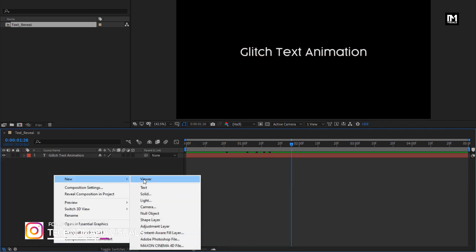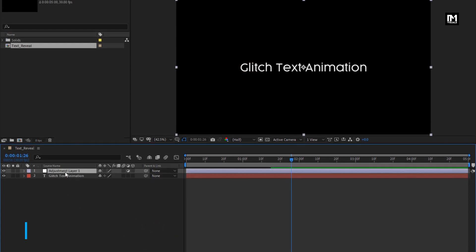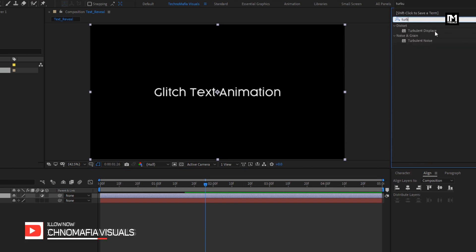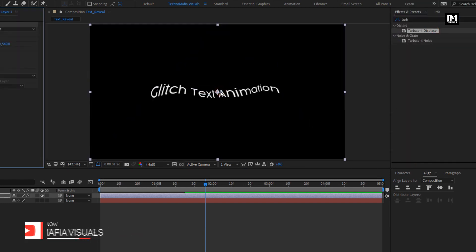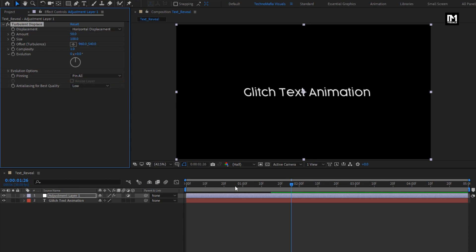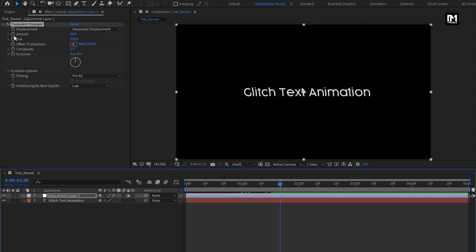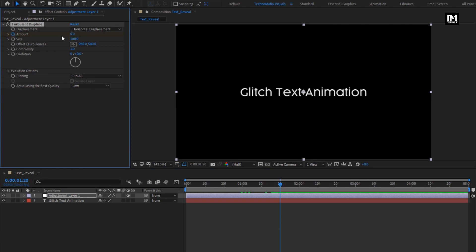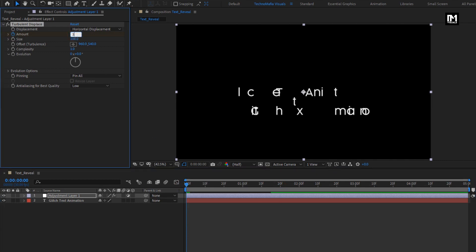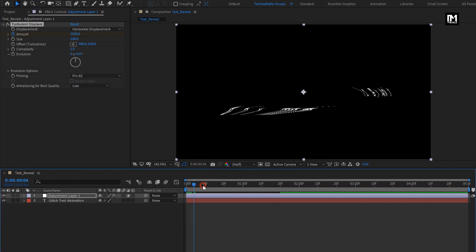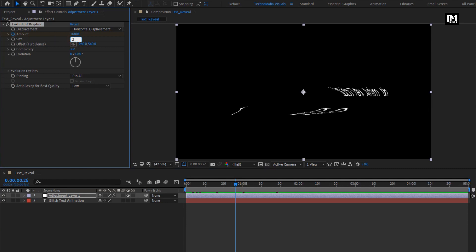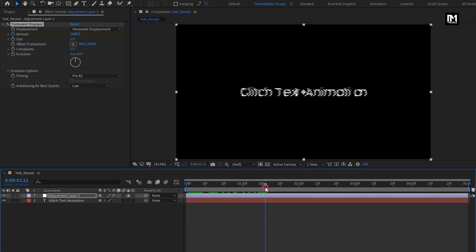Now let's create a new adjustment layer. For this adjustment layer, in Effects and Presets, search for Turbulent Displace and add it to the adjustment layer. For Turbulent Displace, change Displacement to Horizontal Displacement. Now at near about 1 second and 20 frames, create a keyframe for Amount. Change Amount to 0. At the start of the timeline, change Amount to 3500. For Turbulent Displace, change Size to 2. You can see the preview.